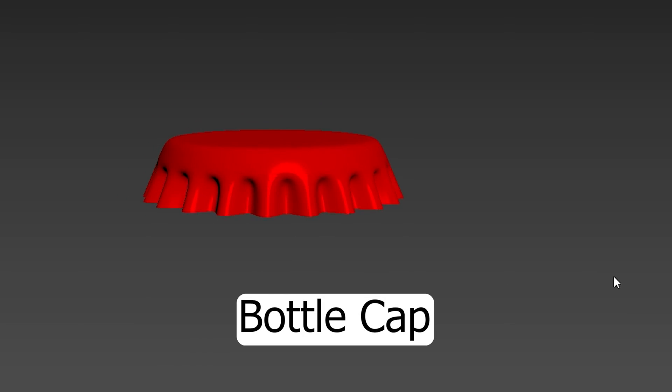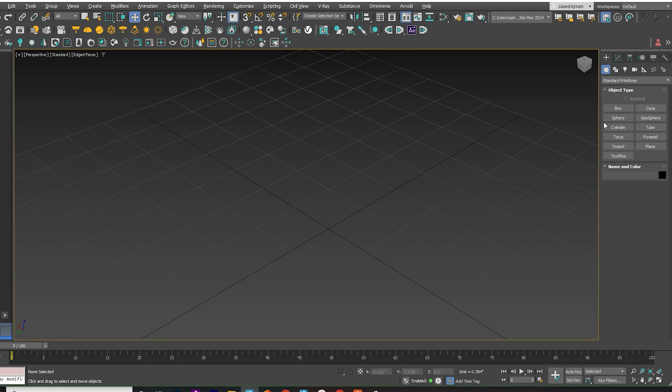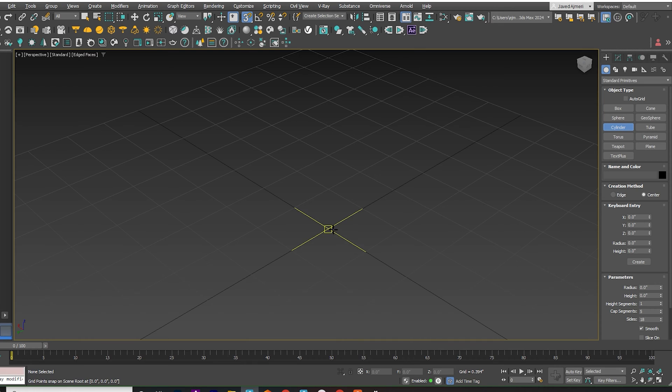Hello everyone! Today we'll learn how to create a bottle cap in 3ds Max with just a few steps.